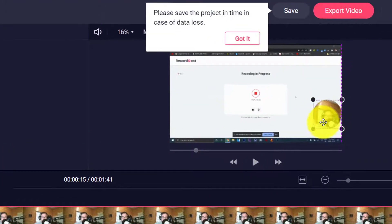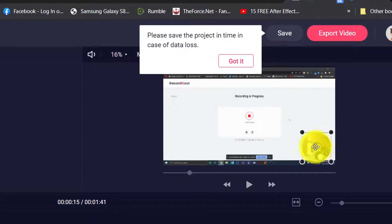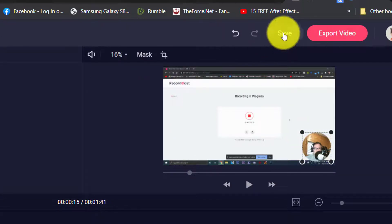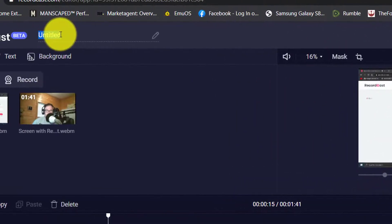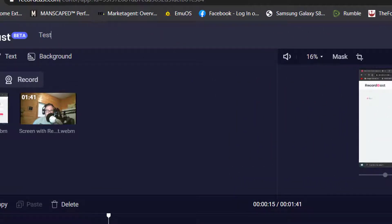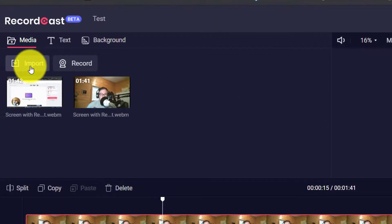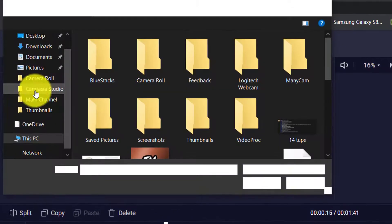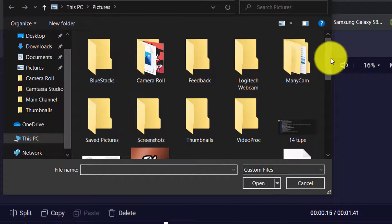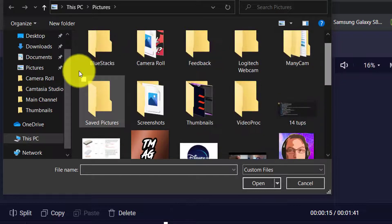It shows how you can resize the webcam footage and reposition it anywhere you like — that's pretty nice. We're going to reposition it down here. It says 'please save the project in time in case of data loss,' so we'll press save. We'll name it 'test' and then it saves. It changes the name after you press save.